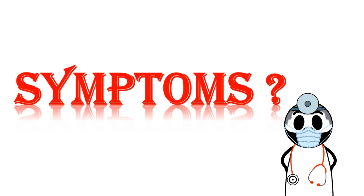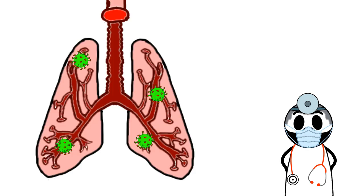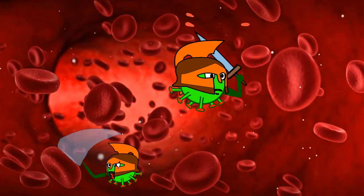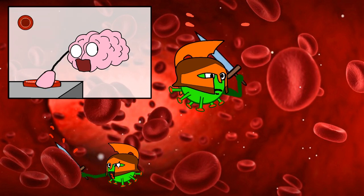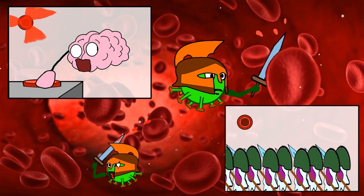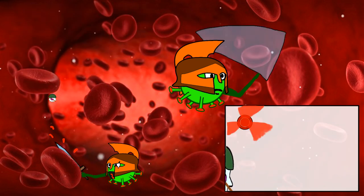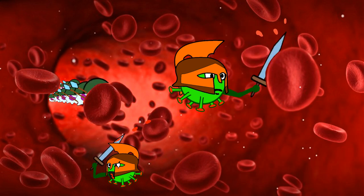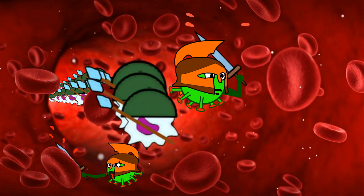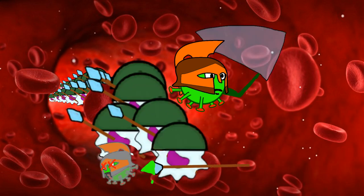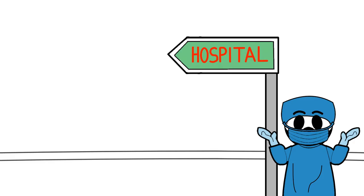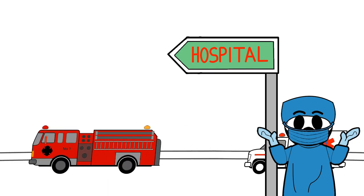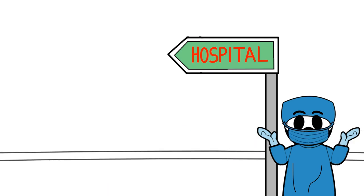Before we dive in on that, let's talk about how the symptoms come about. When COVID-19 enters into a person's body and starts to wreak havoc, the body senses this and triggers an immune response to fight it. Both the effect of the virus and your immune system will cause this range of symptoms.